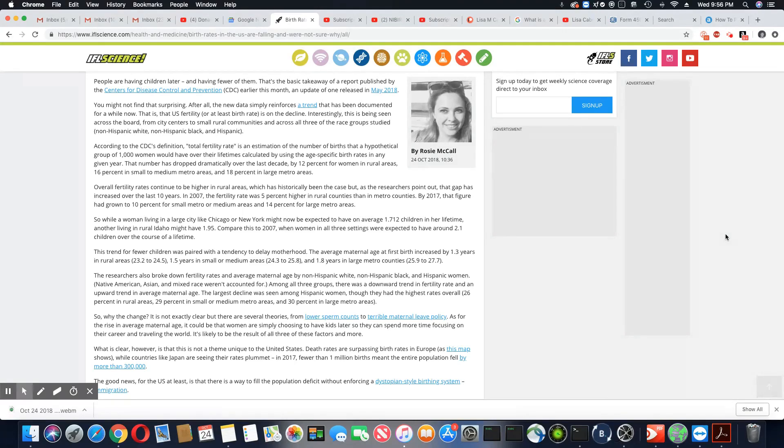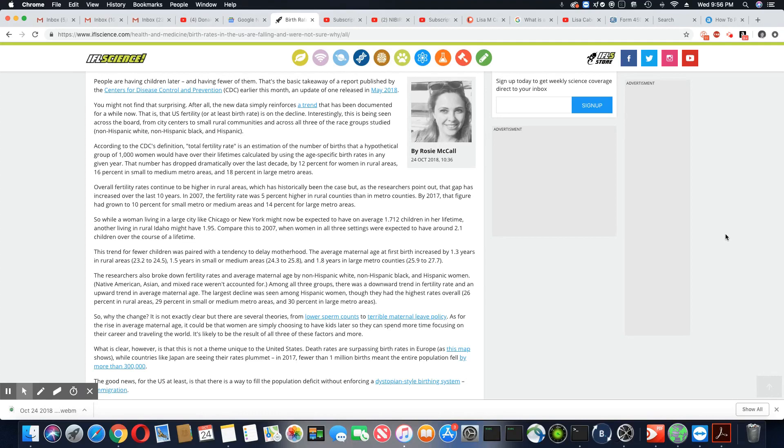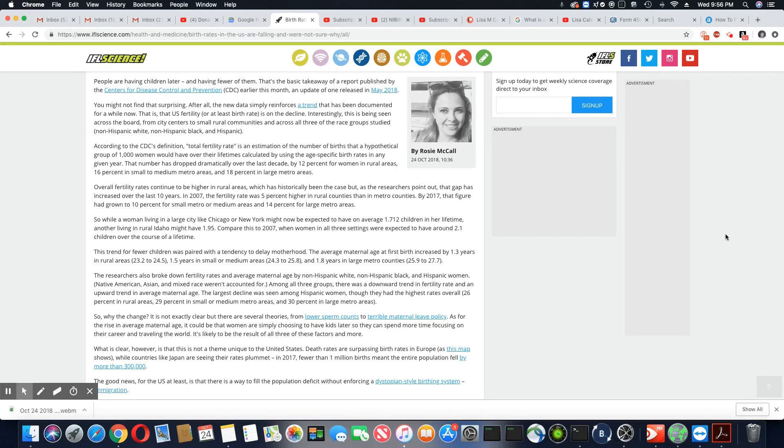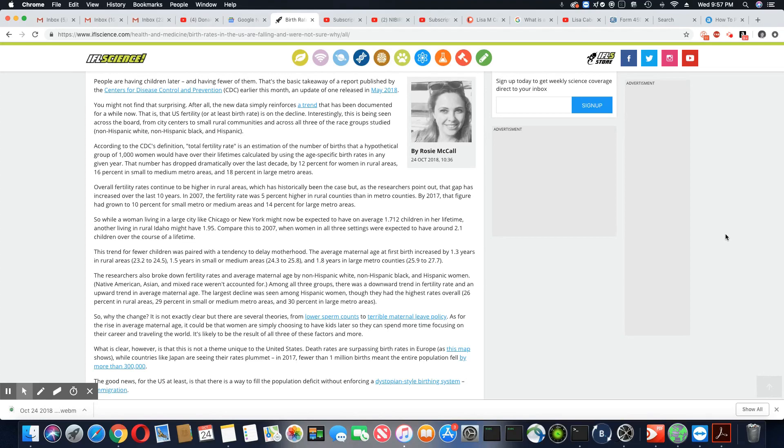In rural areas, 23.2 to 24.5 years, 1.5 years in small or medium areas, 24.3 to 25.8, and 1.8 years in large metro counties, 25.9 to 27.7. Researchers also broke down fertility rates and average maternal age by non-Hispanic white, non-Hispanic black, and Hispanic women. Native American, Asian, and mixed race weren't accounted for. Among all three groups, there was a downward trend in fertility rate and an upward trend in average maternal age.